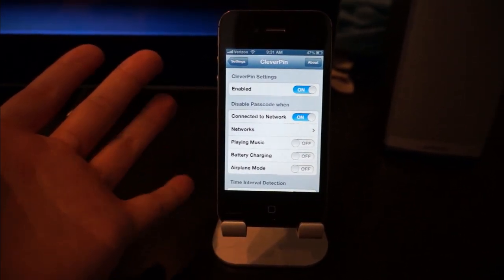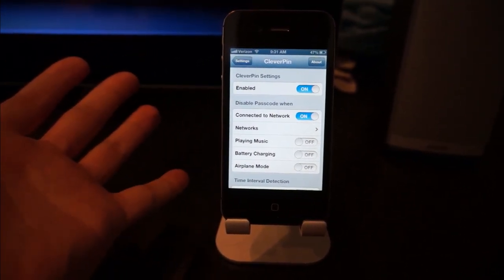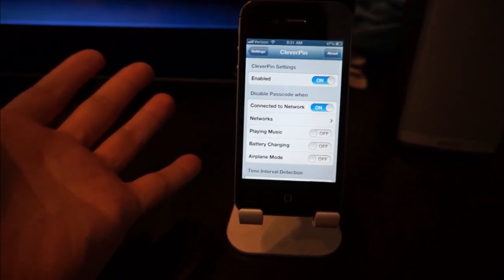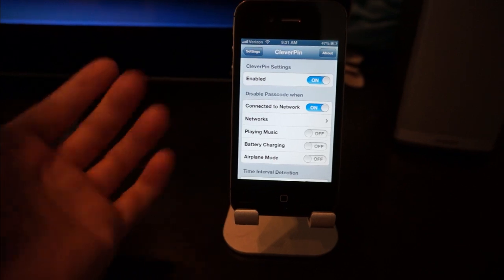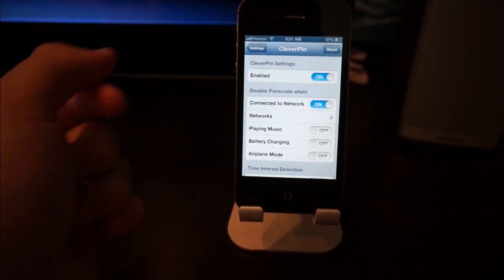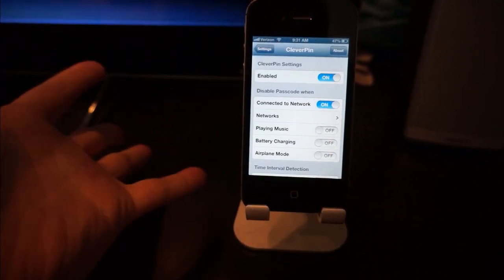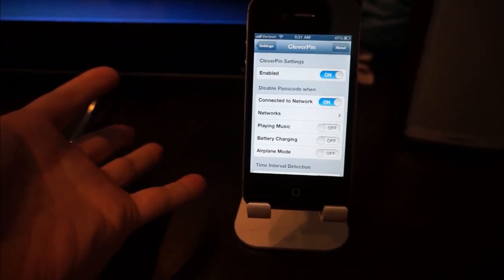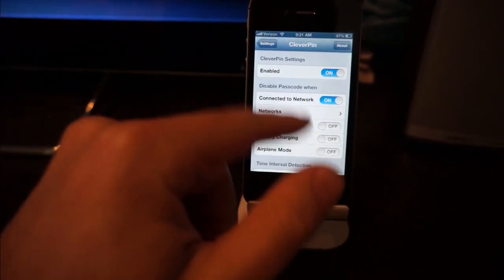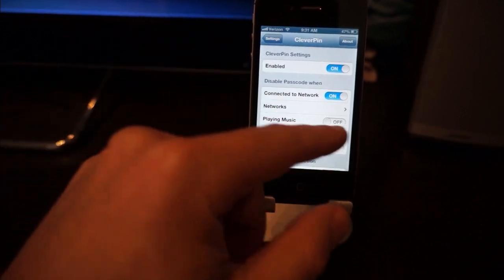if you just want to have it on certain Wi-Fi networks, then only use this option. But you can play with the other settings if you like.